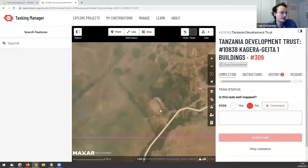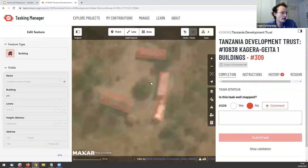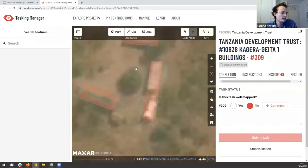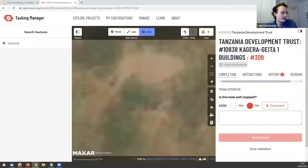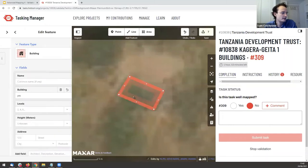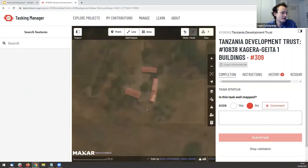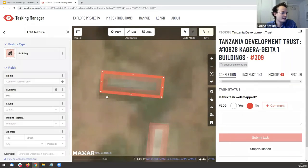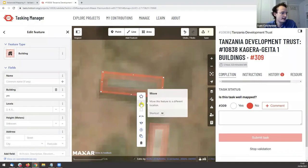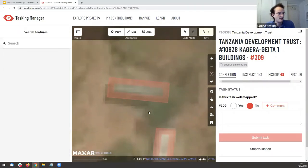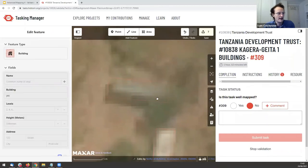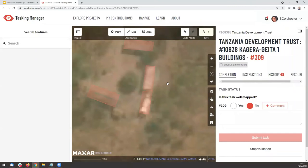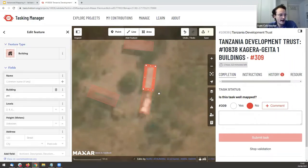I'm mapping some missing buildings in this area too — completing the square and making sure it's accurate. You might want to check buildings in wireframe mode: press W on your keyboard to turn on wireframe mode, which lets you look underneath existing mapped objects and check their positions more carefully.